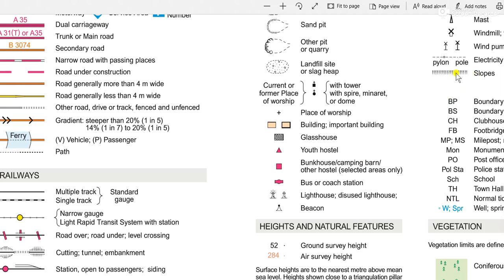If we look over here we've got another very similar symbol that says 'slopes'. Now that is a little bit vague, because if you think about it the whole of the landscape, certainly in an area like the Peak District, is covered in slopes. So why would they choose to show some slopes and not others? What can they possibly be?